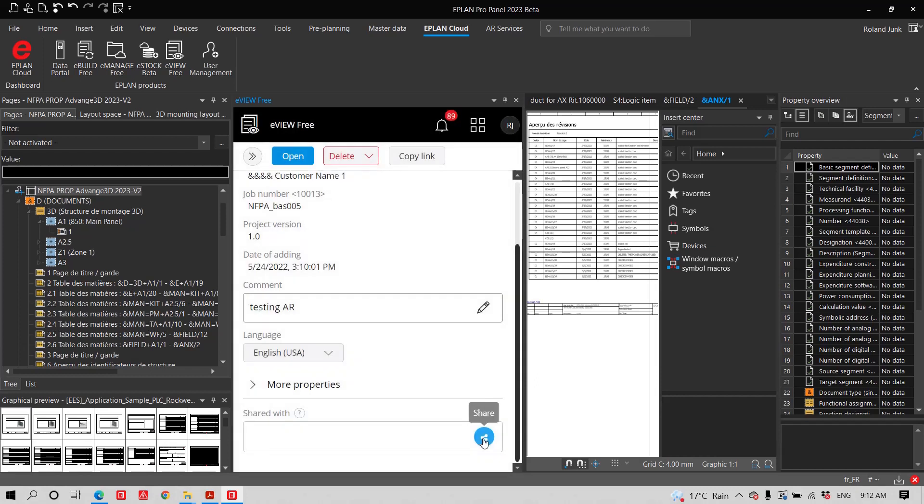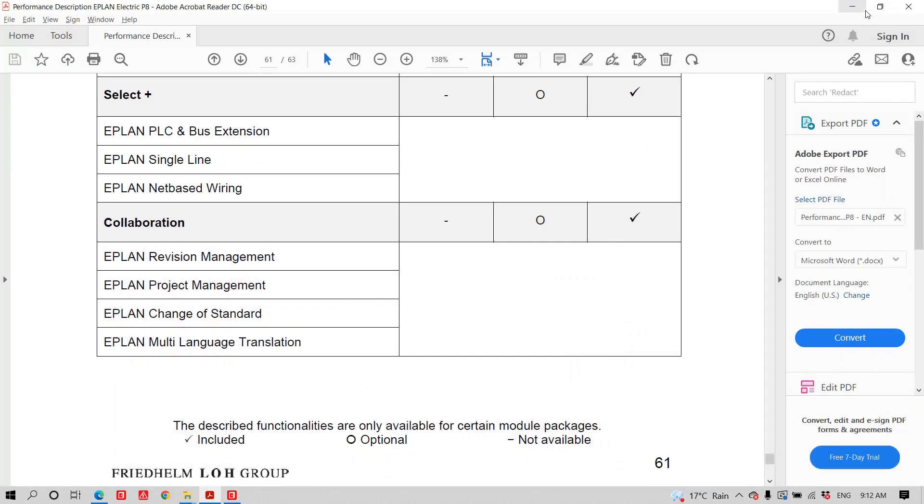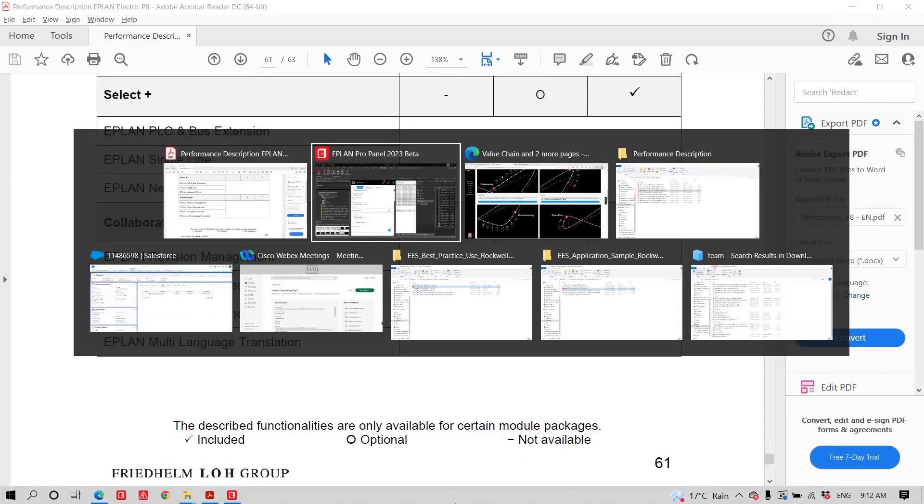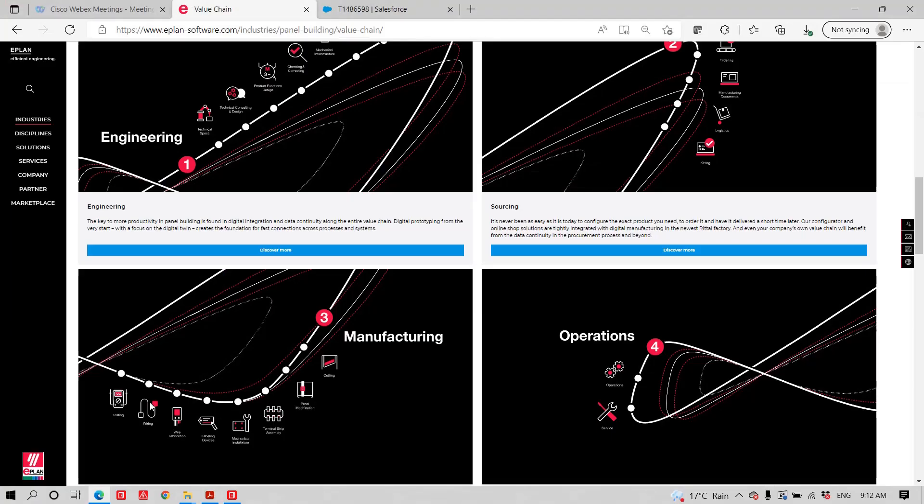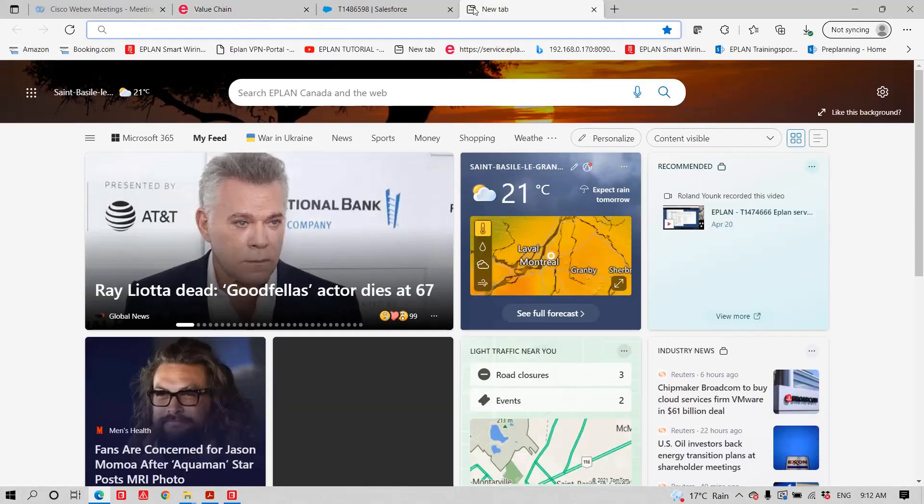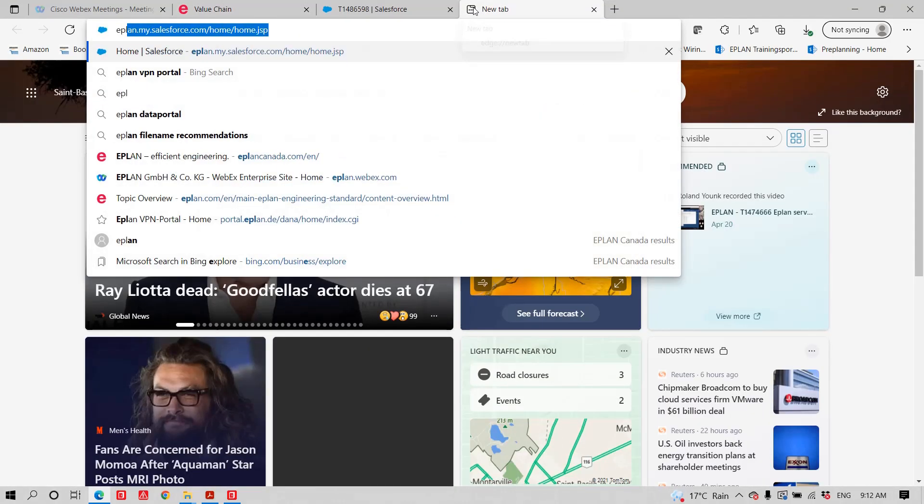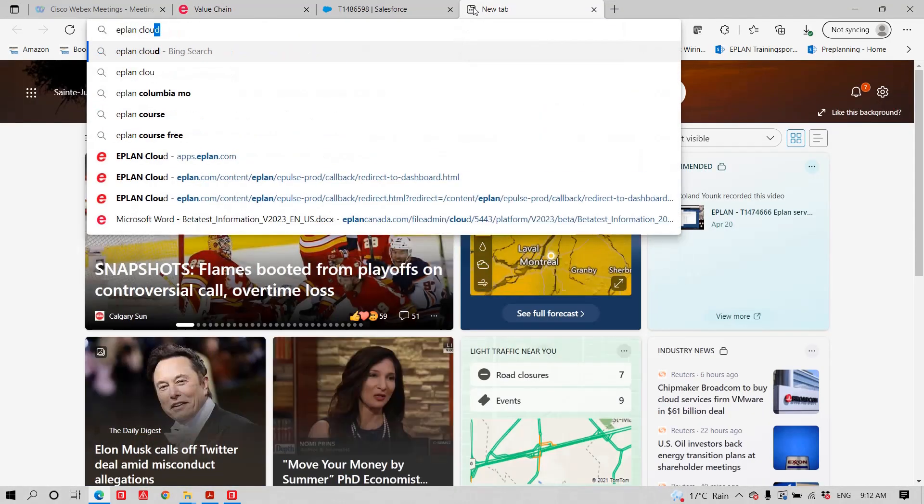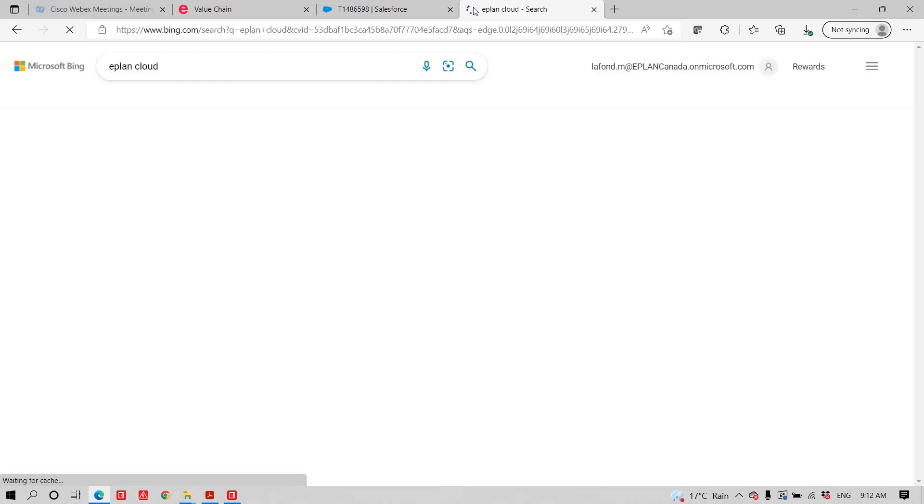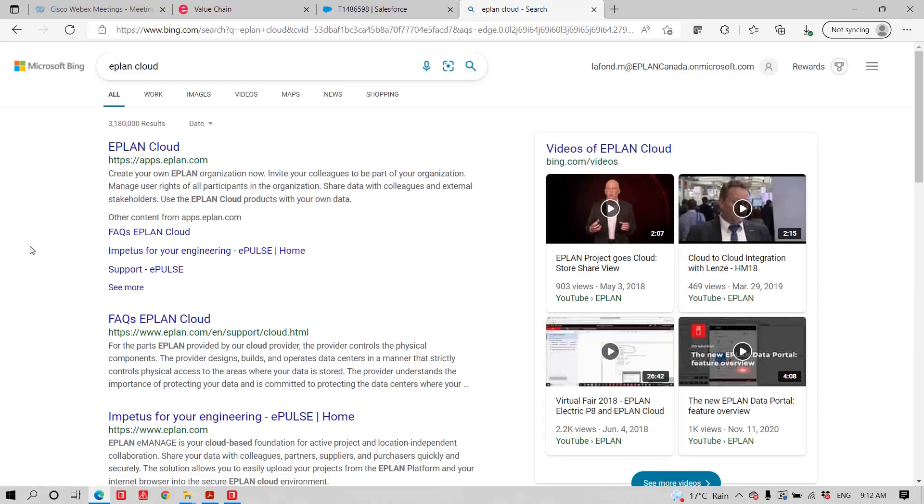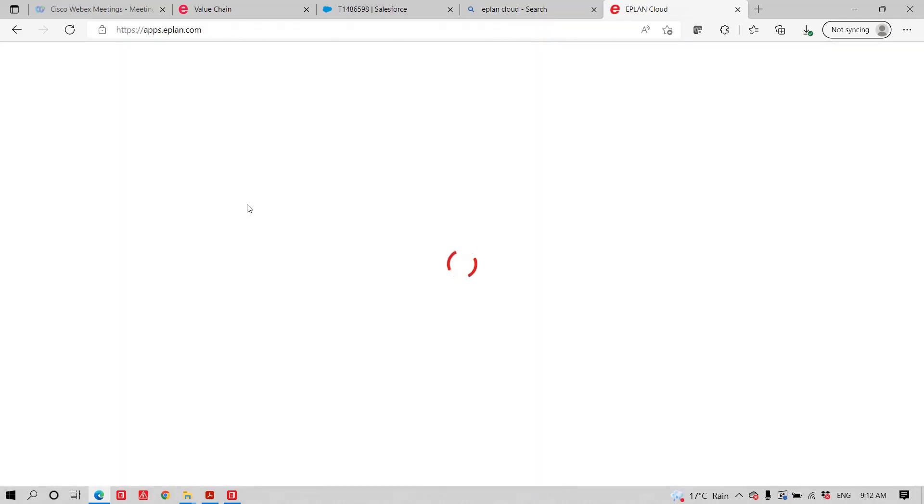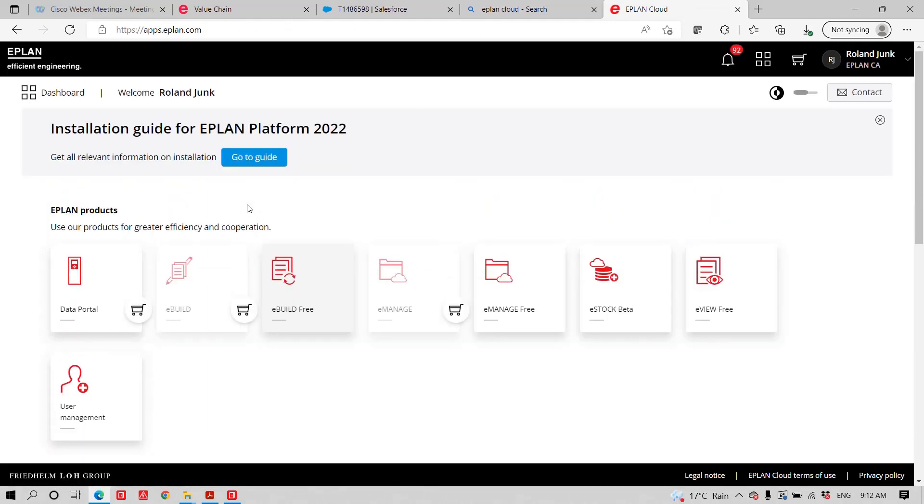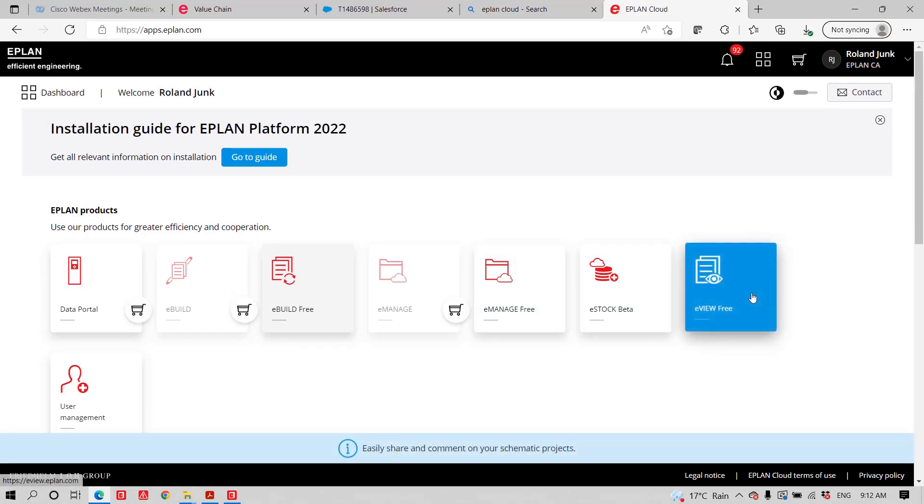And the users you actually invite to come and see this project will receive an email. And once they receive that email, they can just go on the ePlan Cloud, like this, ePlan Cloud, right? You can just go here, ePlan Cloud. You find the ePlan Cloud. Perfect. Open something. There we go.